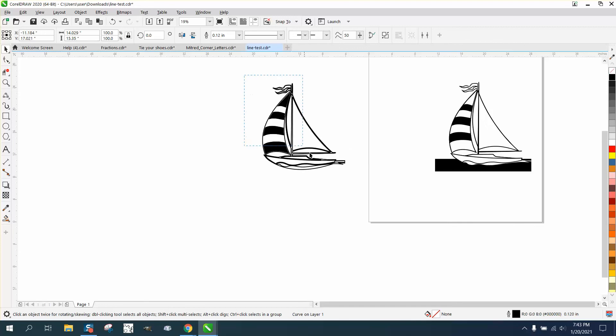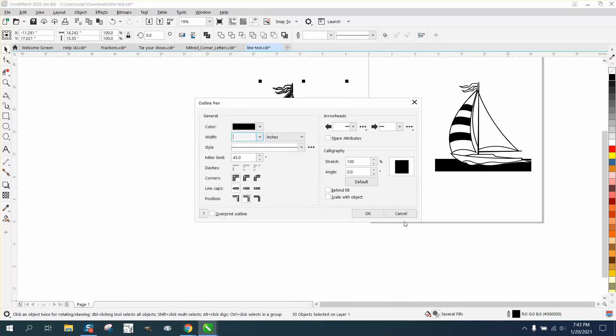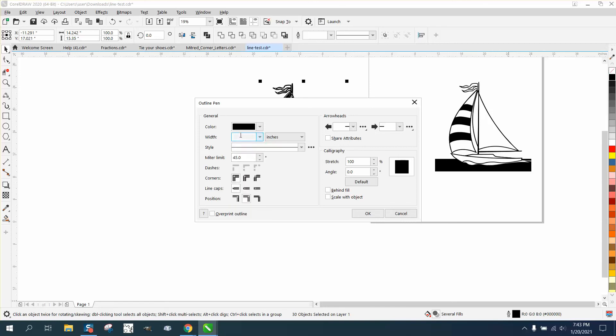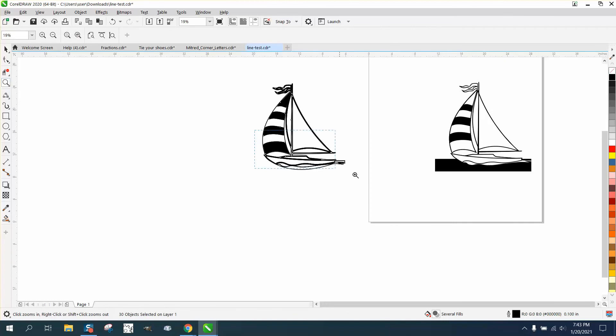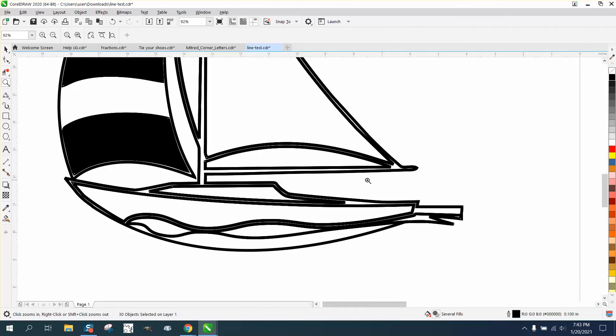You might be able to just grab that all and click on all the lines at one time and make them 0.1. And then they're a little bit thinner, might show up better.